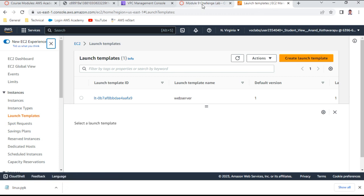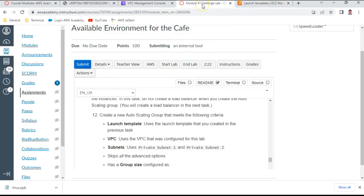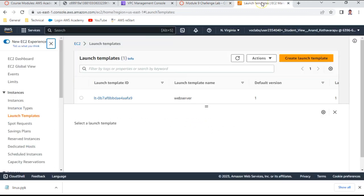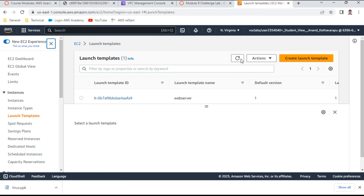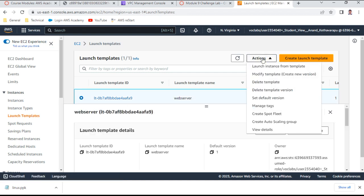From the launch template, we are going to create an auto scaling group. Select the template and click 'Create auto scaling group using this template'.